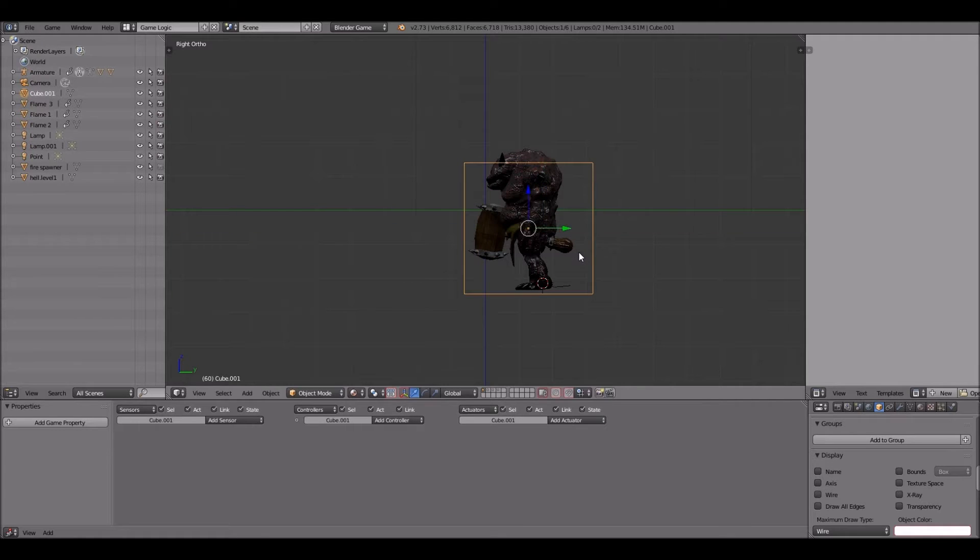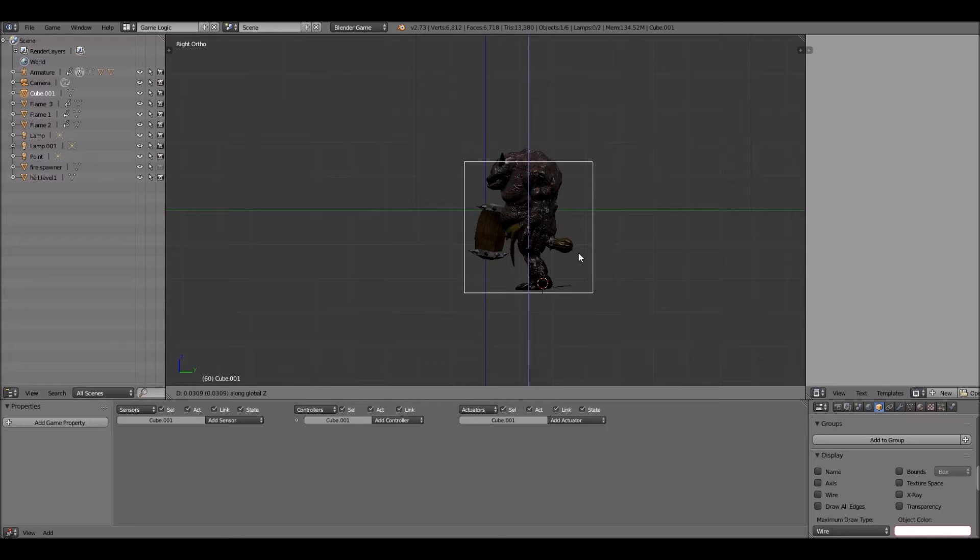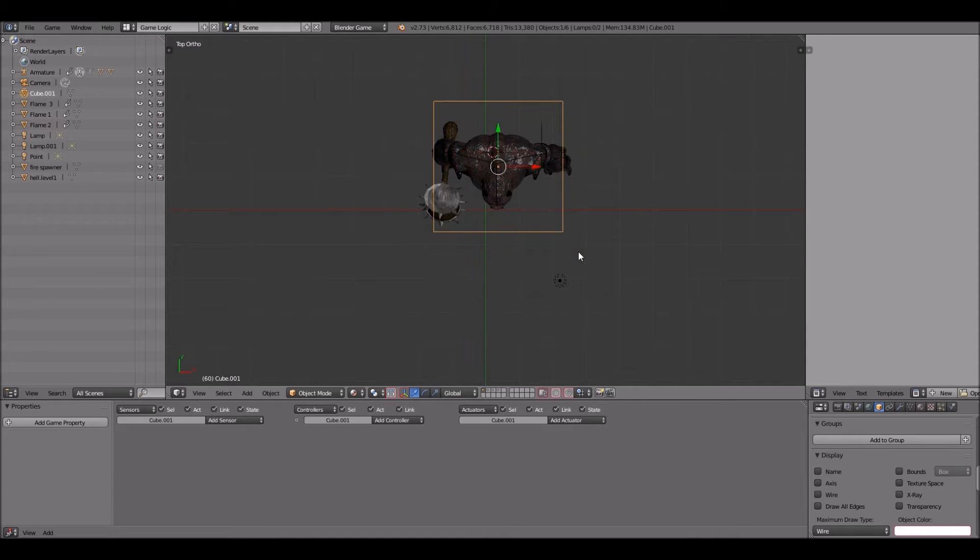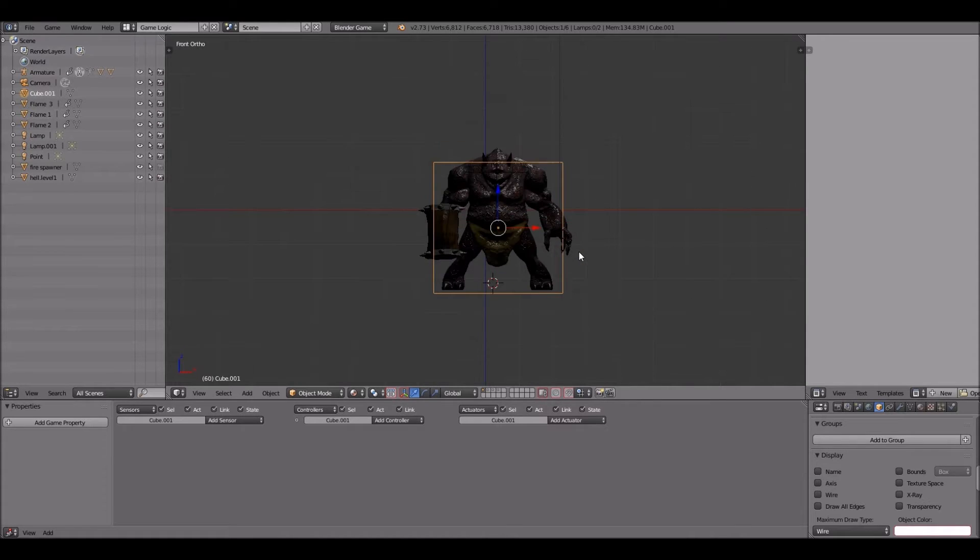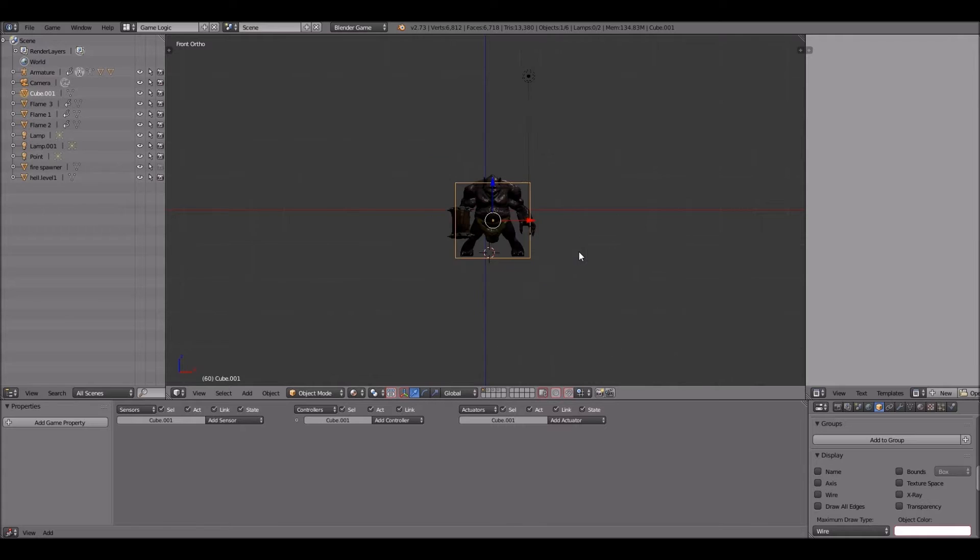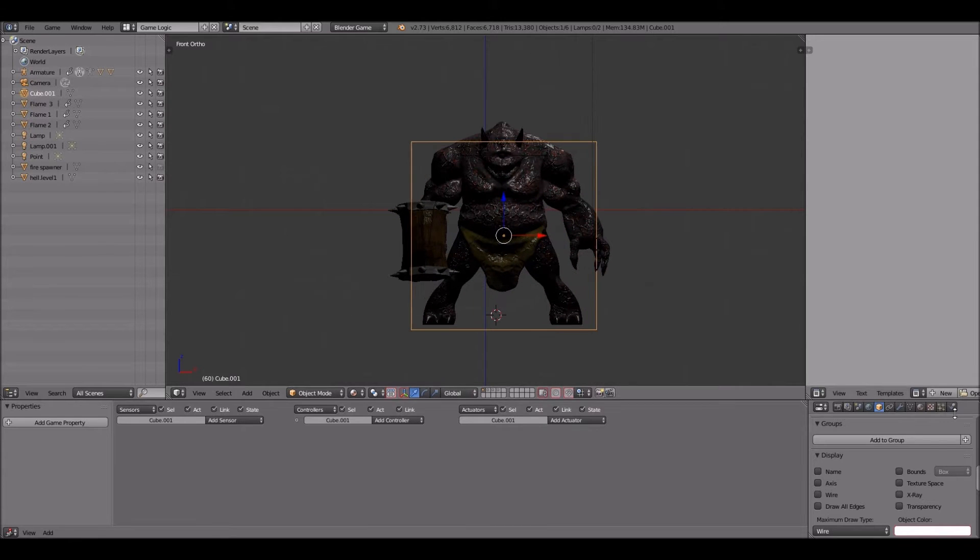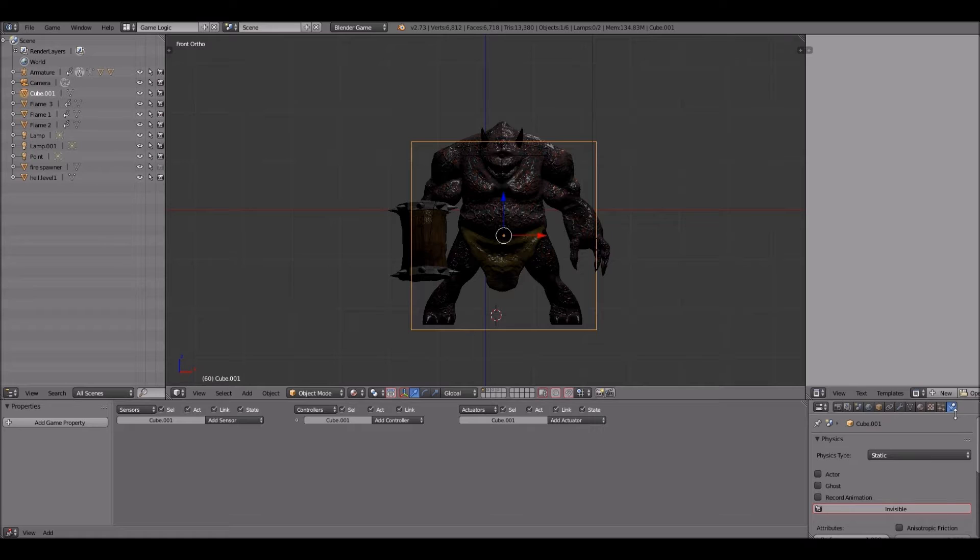You can see instead of having it wired so that you can see right through it and it doesn't take over, it doesn't block anything. We're going to go into the physics tab.